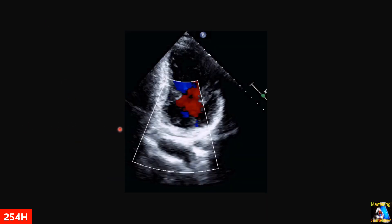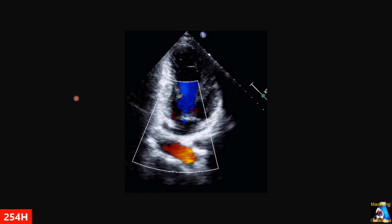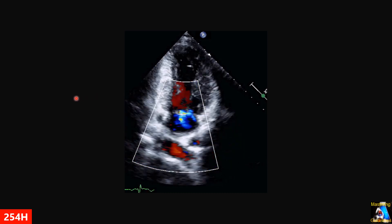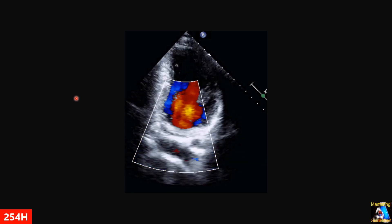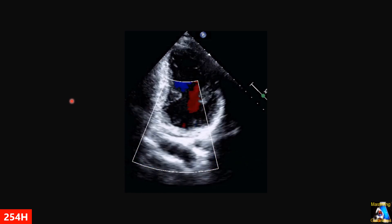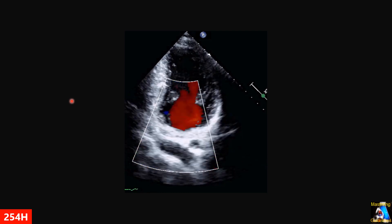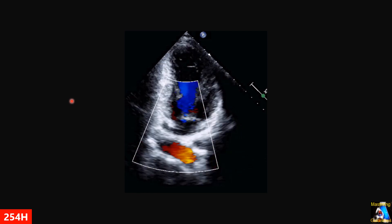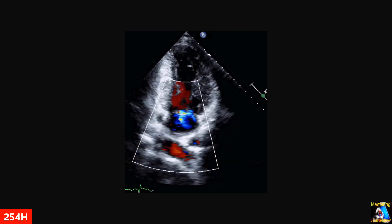Here is another case. We are scanning from 4-chamber, twisting to 2-chamber, but you get this view. Is that a correct 2-chamber view or not? And what maneuver — just one maneuver based on those findings and landmarks — can fix it and make it a correct 2-chamber view in this case?